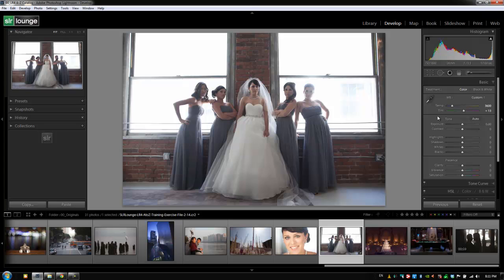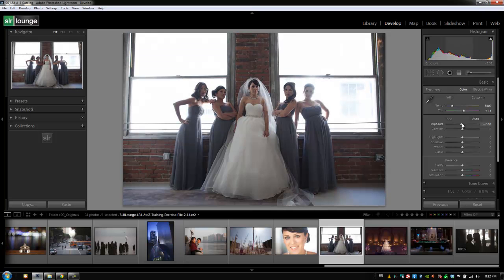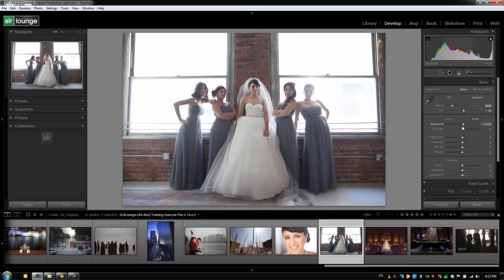Our next set of adjustments are our basic exposure and contrast adjustments. This is completely different in Lightroom 4 than in Lightroom 3 — Lightroom 3 used Process Version 2010 while Lightroom 4 uses Process Version 2012. It's designed to mimic a tone curve using sliders instead of an actual curve. Mousing over Exposure shows in the histogram that the midtones are most affected. Moving it up brightens the image while moving it down darkens it, primarily affecting the midtones first.